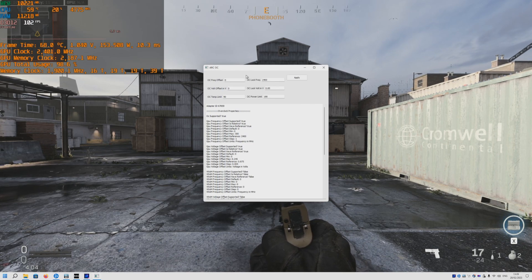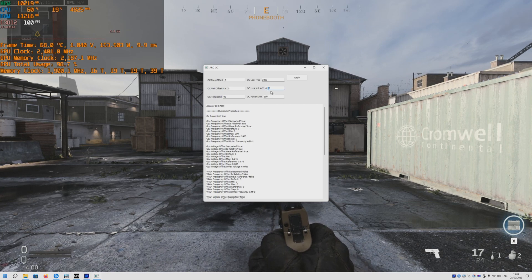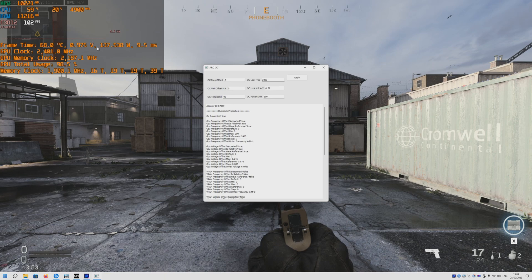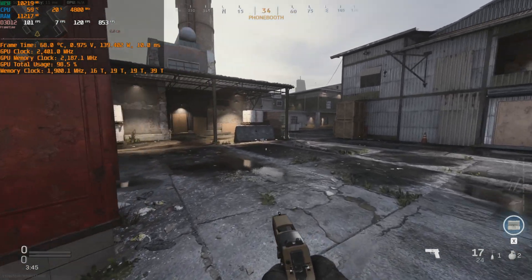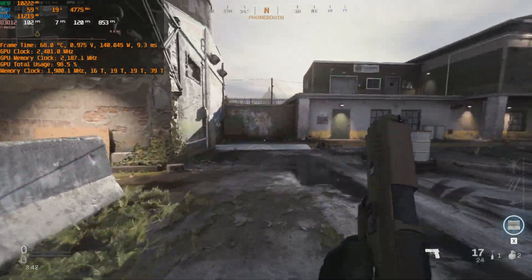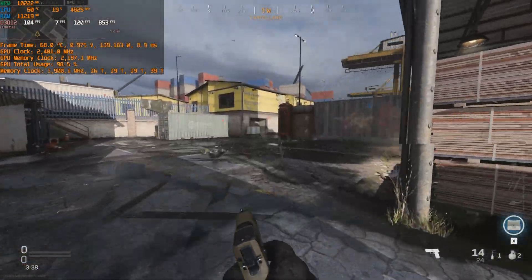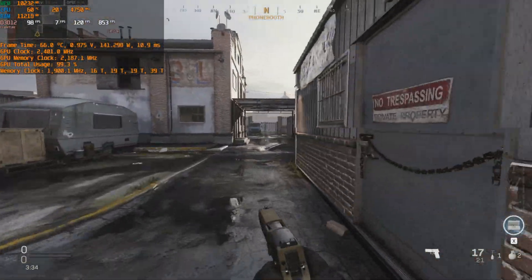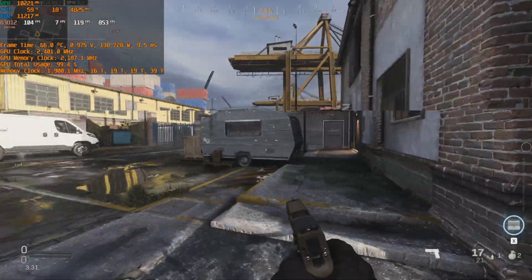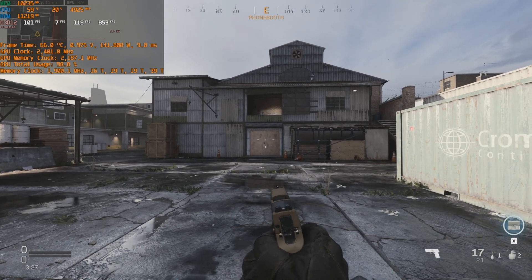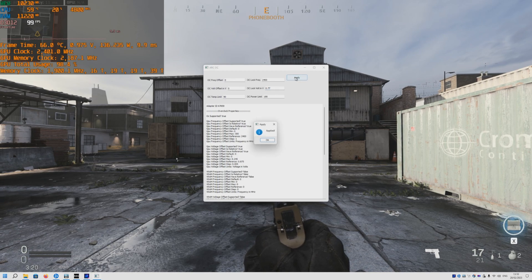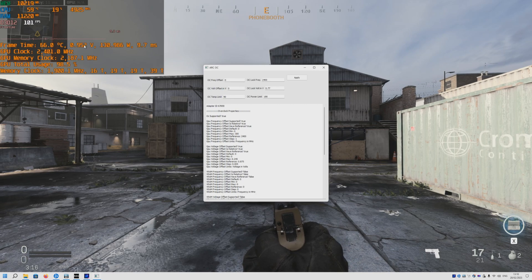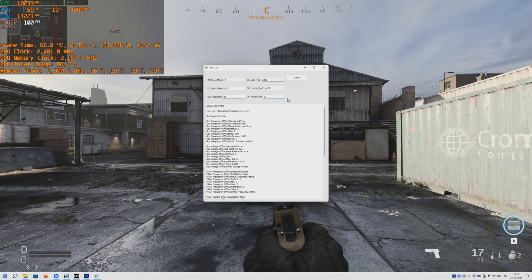Let's drop it to about 0.79. At that setting we get 0.975 volts and about a 20-watt reduction — it's now using 140 instead of 160 watts. The GPU clock speed is still the same. Temperature dropped from 72 to about 66 degrees, which is also an improvement.